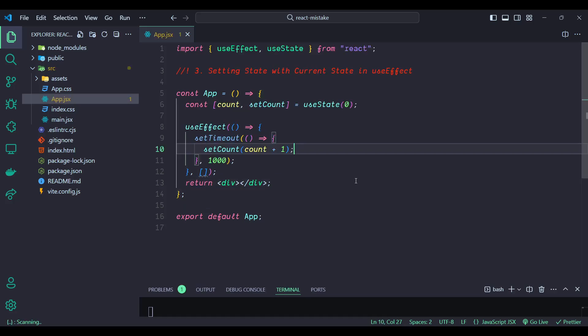Number three: setting state with current state in useEffect. Using the current state value inside useEffect without a proper update function can lead to stale closures. This means the state value used inside the effect may become outdated, causing unexpected behavior. In this example, setCount is used inside useEffect to increment the count state after one second. However, the setCount line references the count state value at the time useEffect was first run.